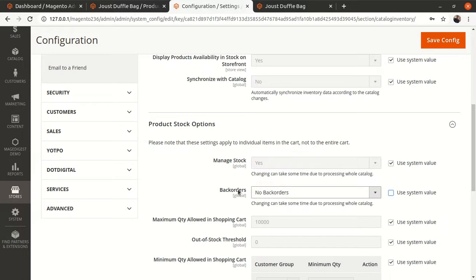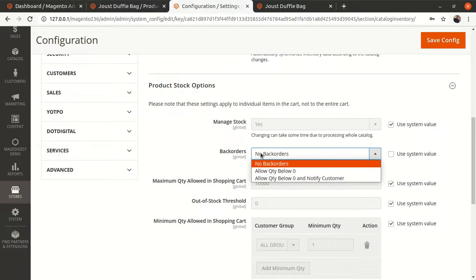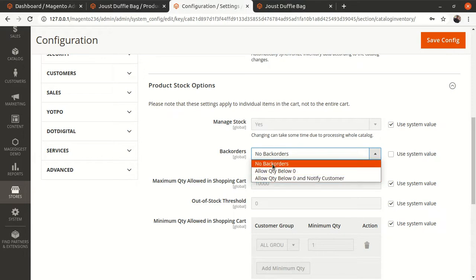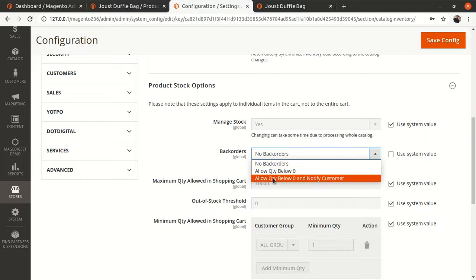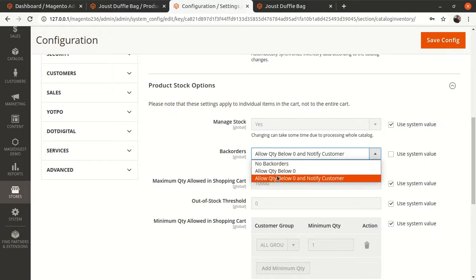Scroll down and you'll find a section called 'Product Stock Options'. There you'll find the option called 'Back Orders'. By default it is set to 'No Back Orders'. You need to uncheck 'Use system value' and click the dropdown — there are three options: 'No Back Orders', 'Allow Quantity Below Zero', and 'Allow Quantity Below Zero and Notify the Customer'. The second option allows ordering even when sellable quantity is zero; the third does the same but also notifies the customer on the website.